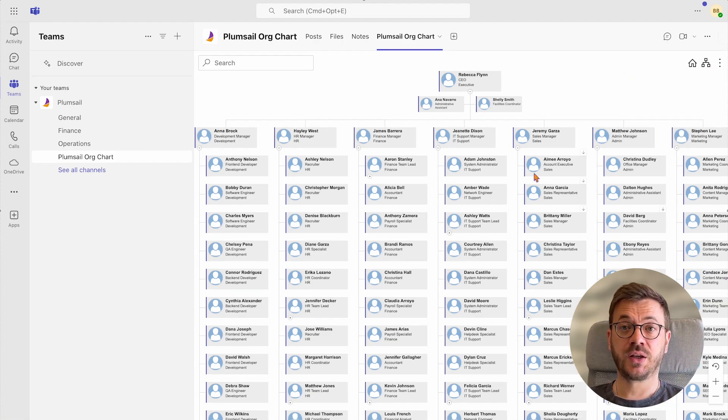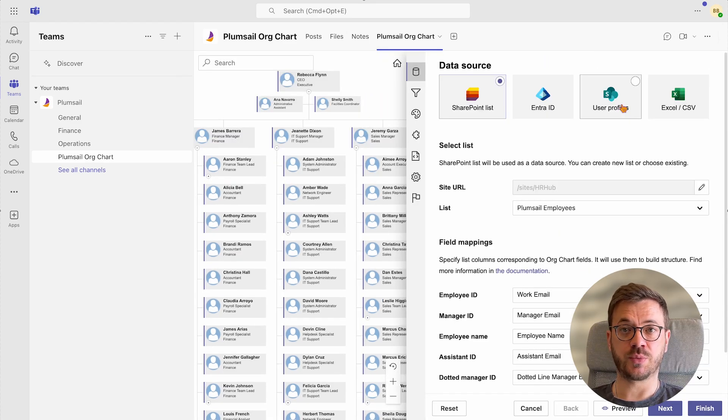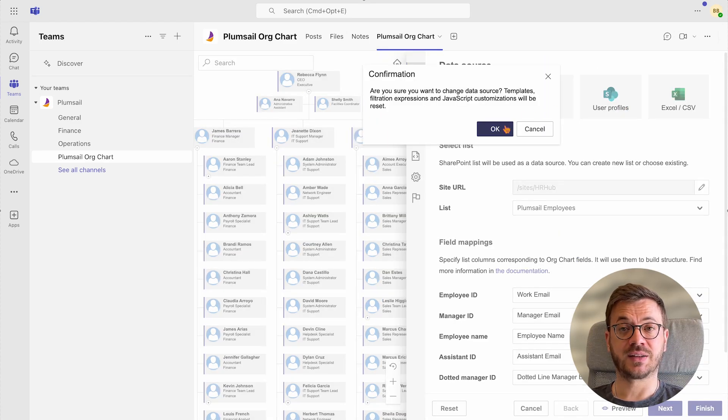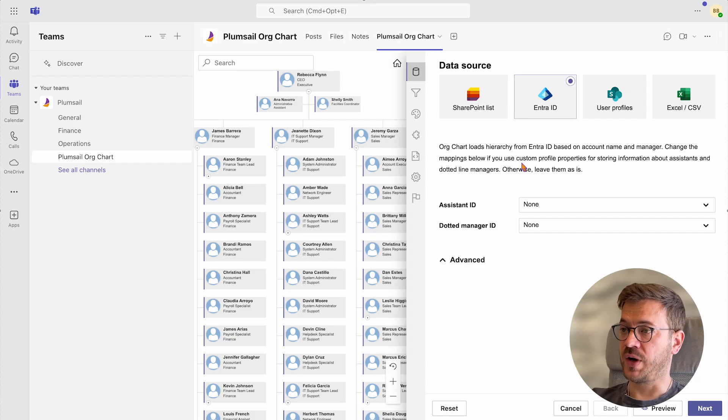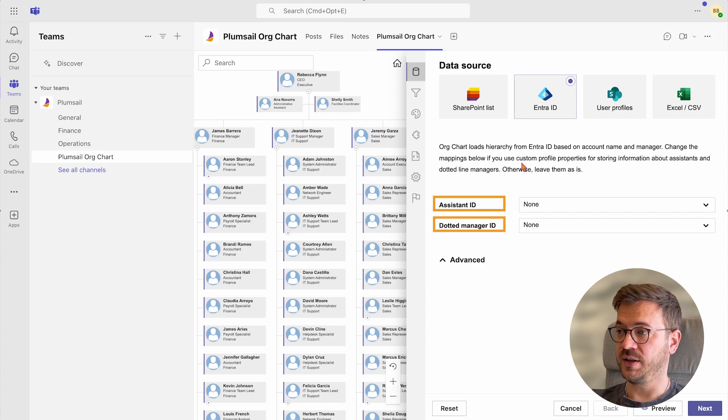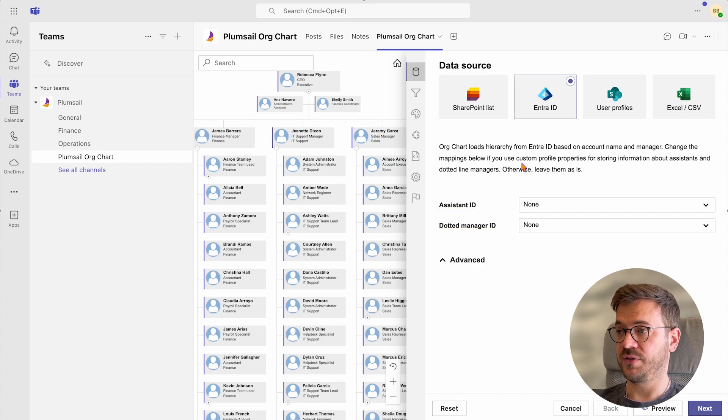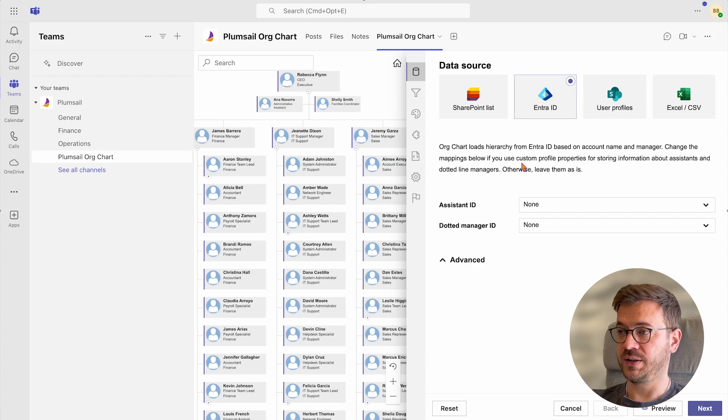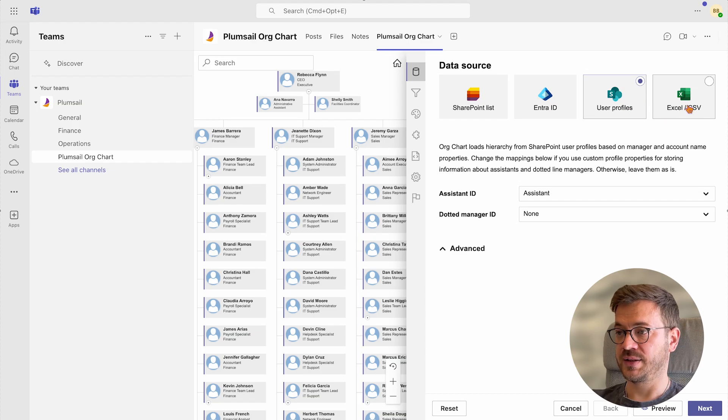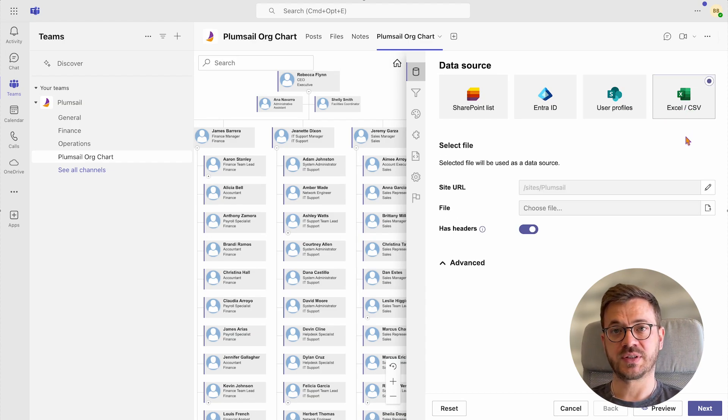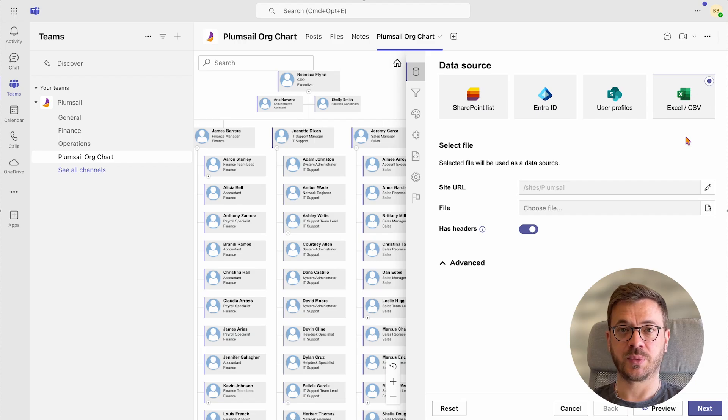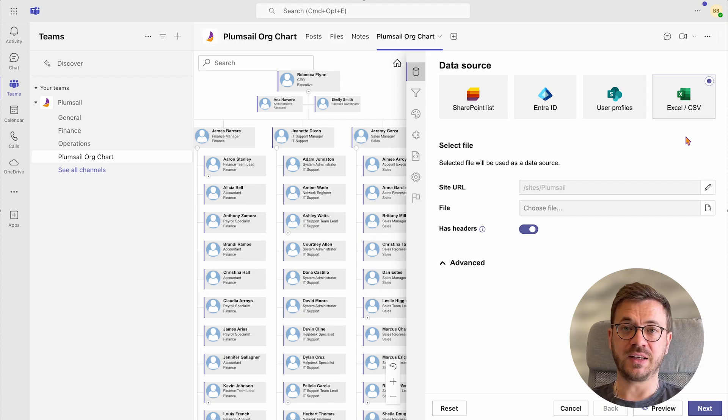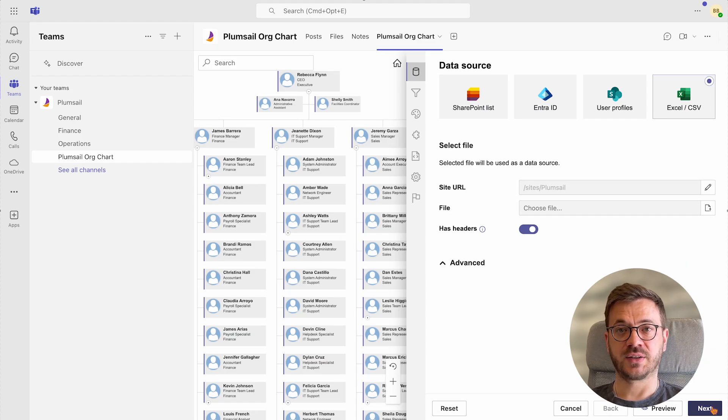Similarly, you can set it up even faster when using Entry ID or SharePoint user profiles as a data source. As you can see, for Entry ID you will only need to specify Assistant ID and Dotted Line Manager ID if needed of course, as the rest of the fields org chart will grab automatically from Entry ID. It is a similar case for SharePoint user profiles. But for Excel and CSV as a data source, setup looks similar to SharePoint list setup. I will leave links to the videos with step-by-step instructions for each data source.